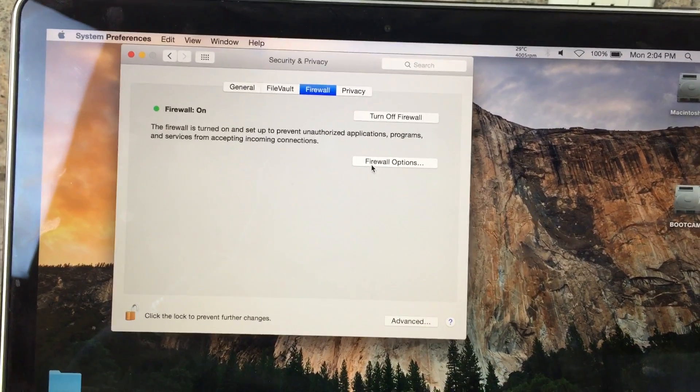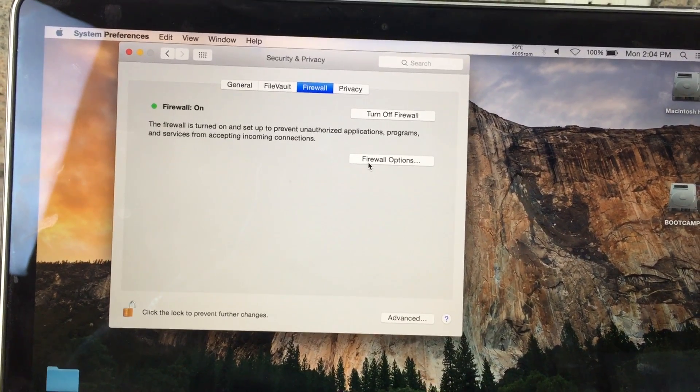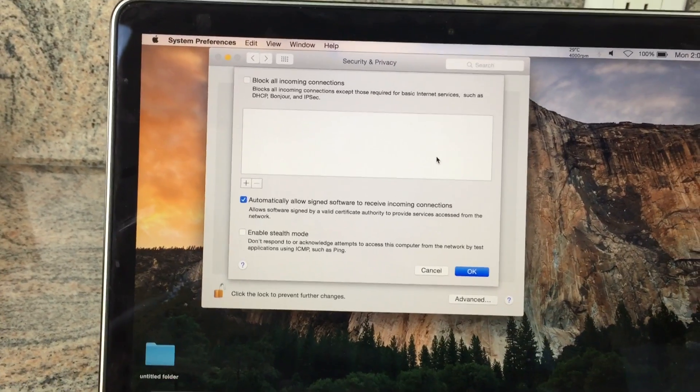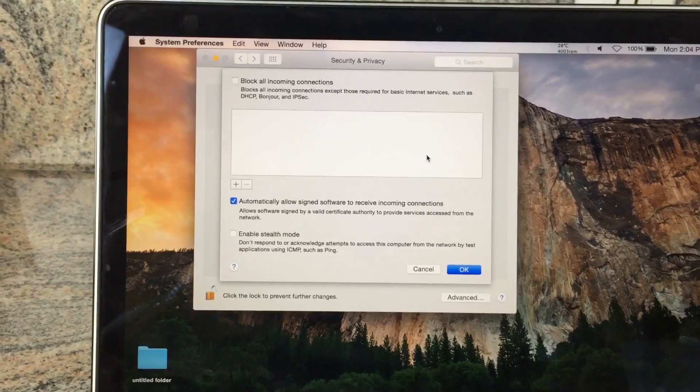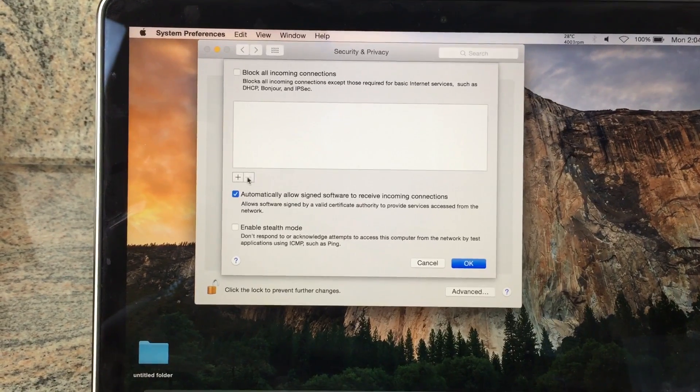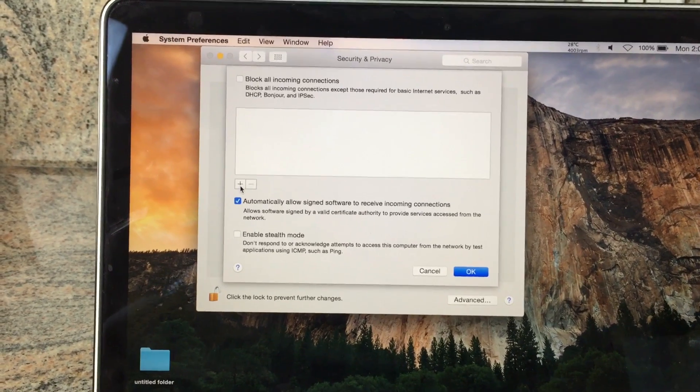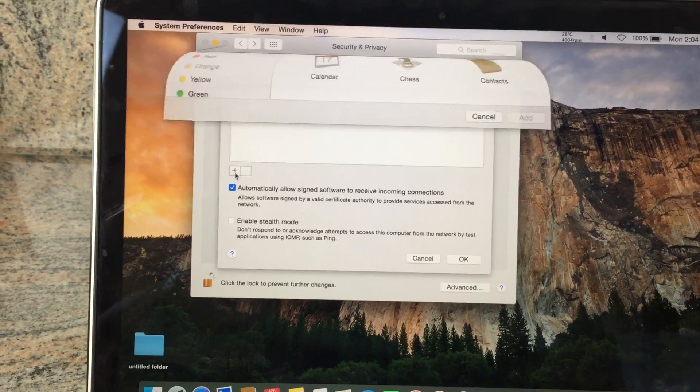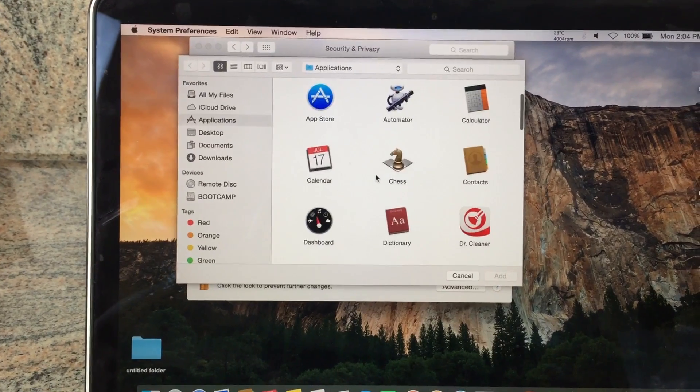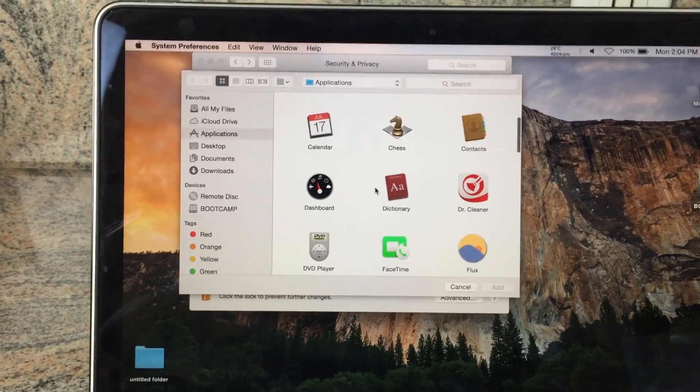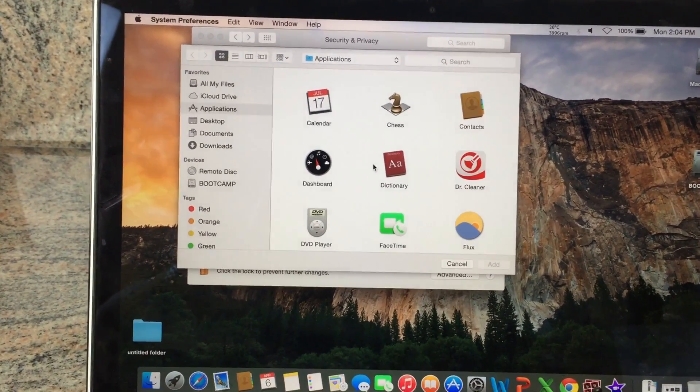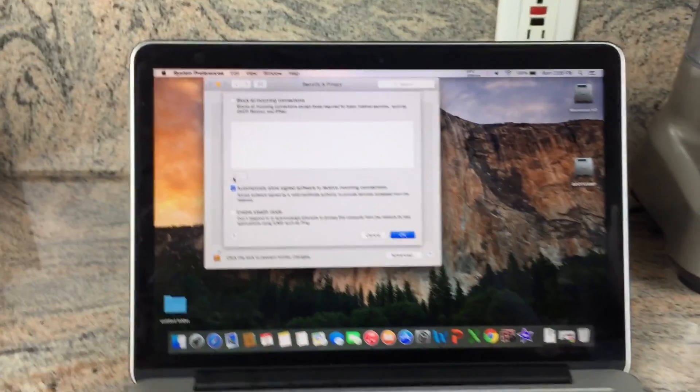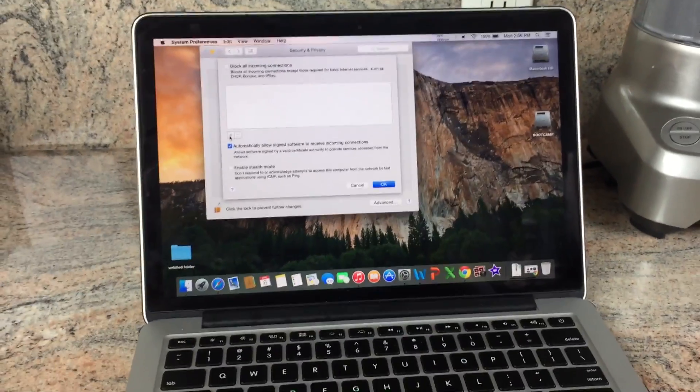In Firewall, hit Firewall Options. Right here you can click this plus sign and add any application you want to block from connecting to the internet. That's how easy it is to block connections.